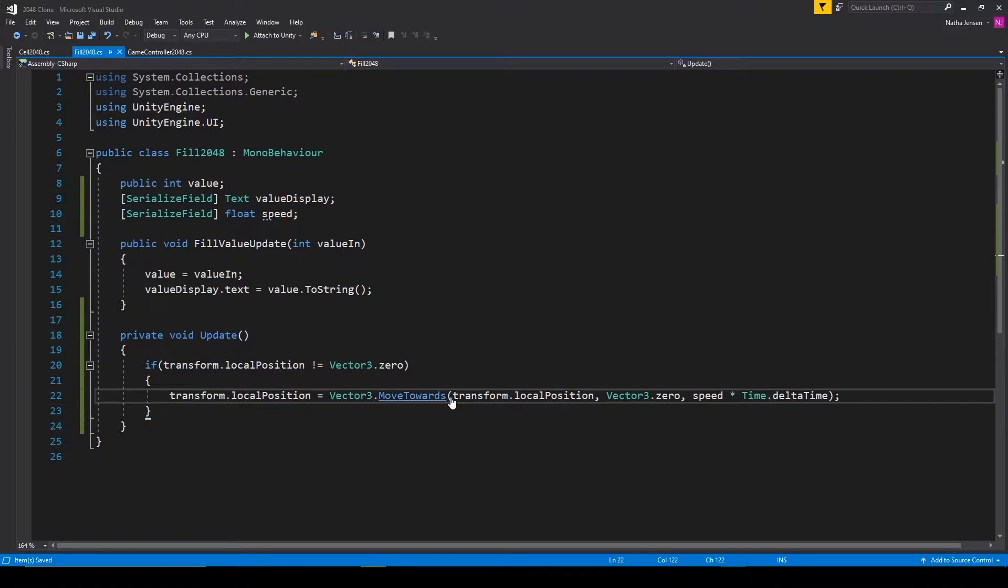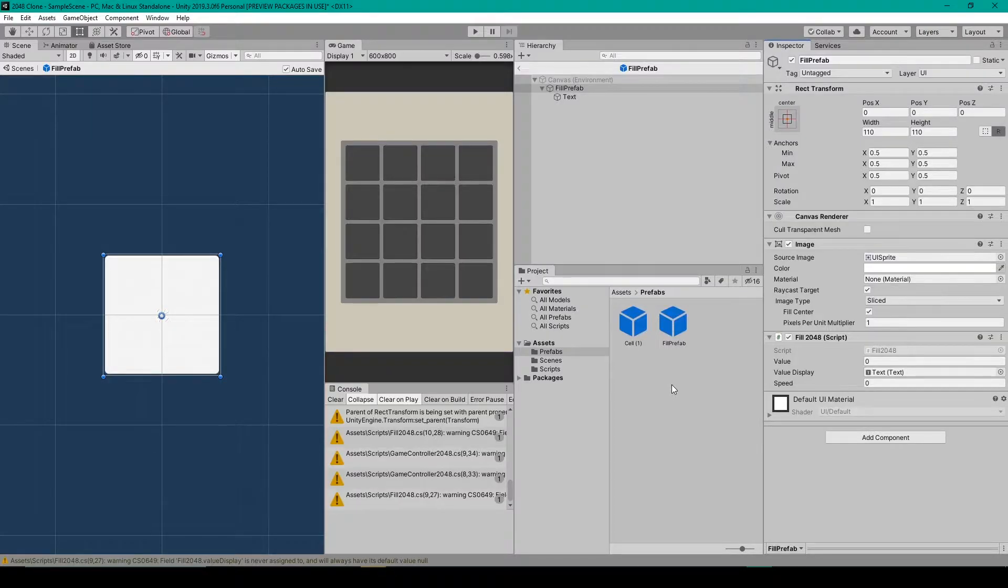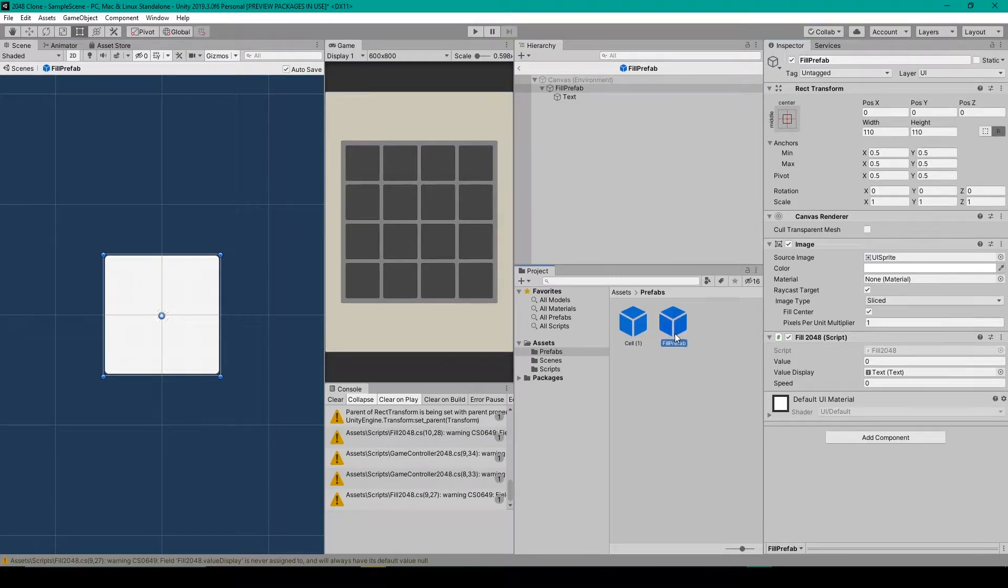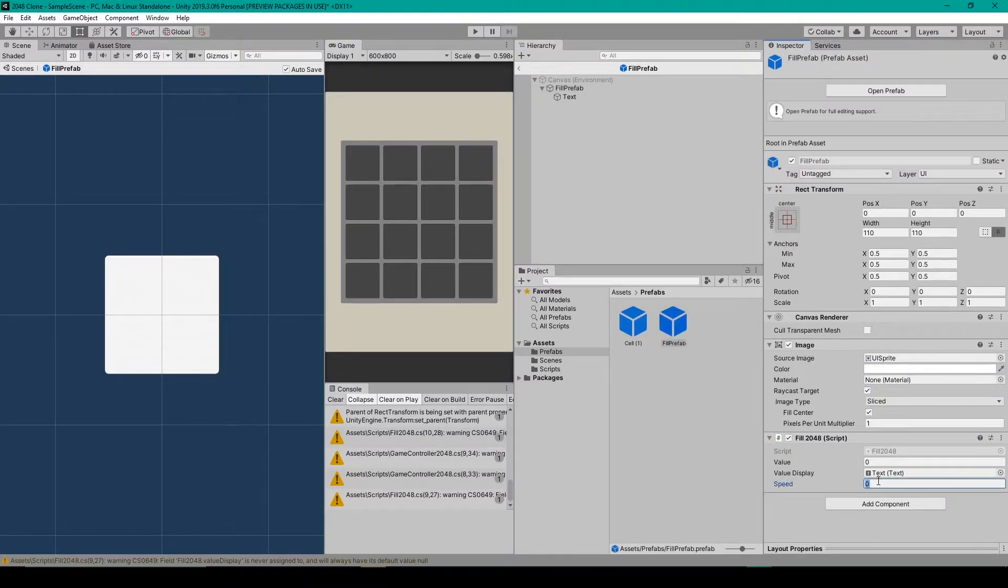So let's go ahead and save this script and we'll go back to Unity. Inside Unity, we want to select our fill prefab, and then we can set the speed variable. And I'll set it to 3 for now.